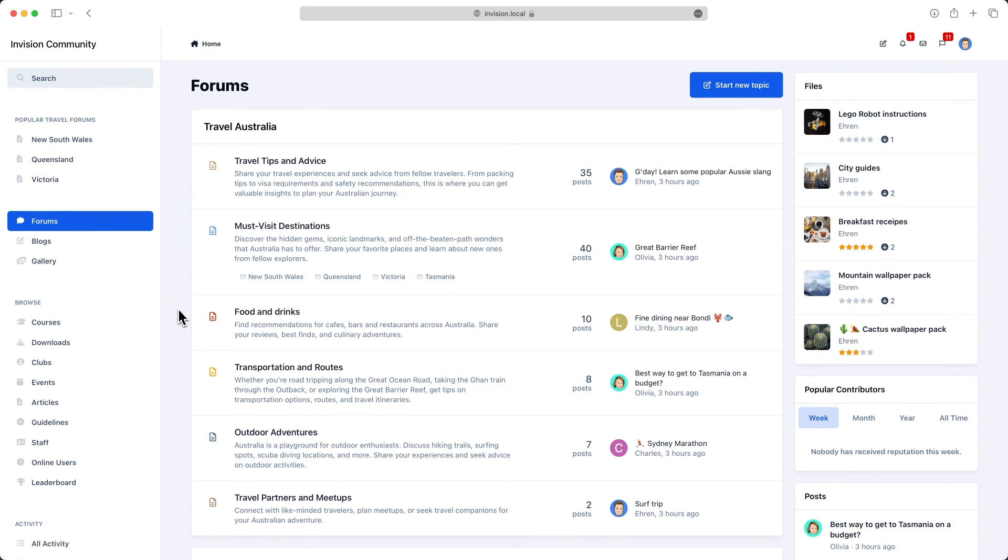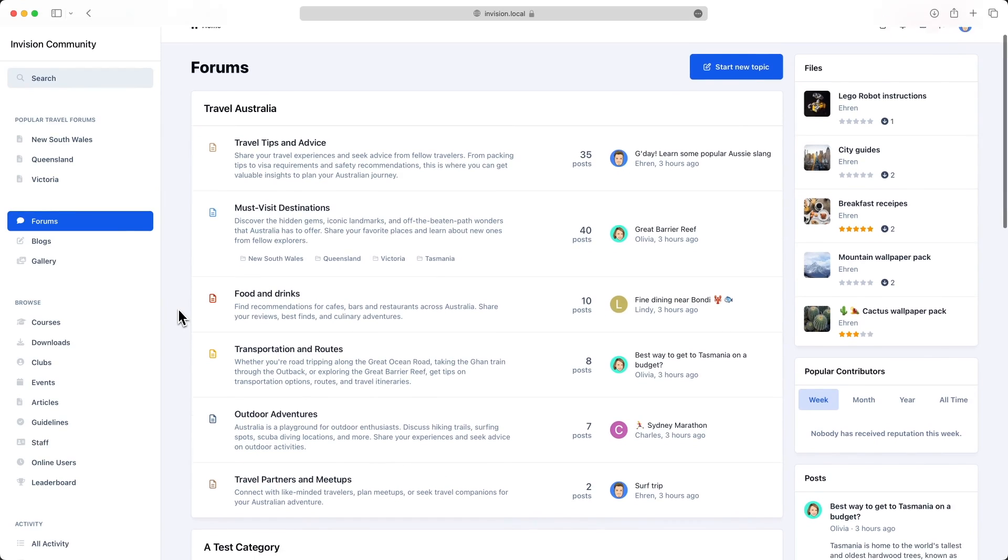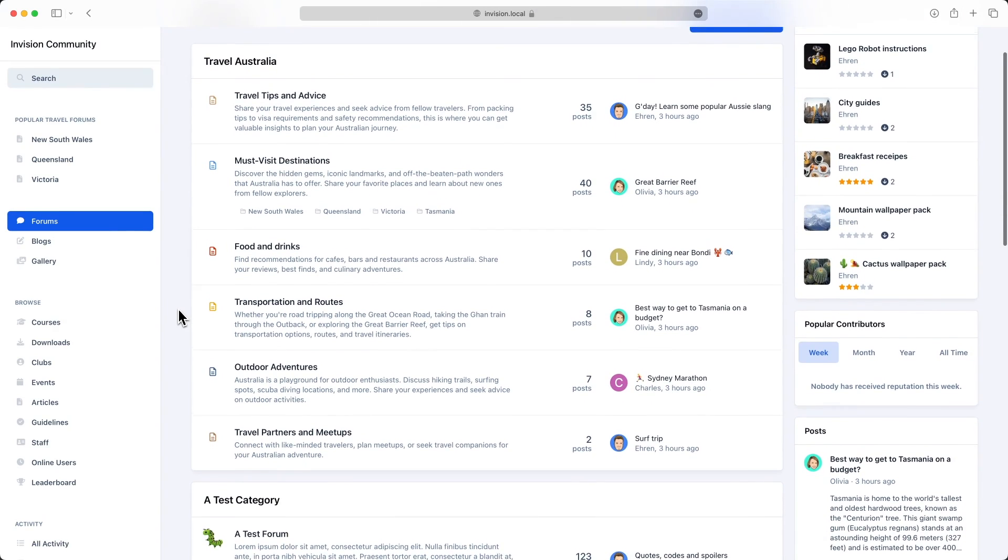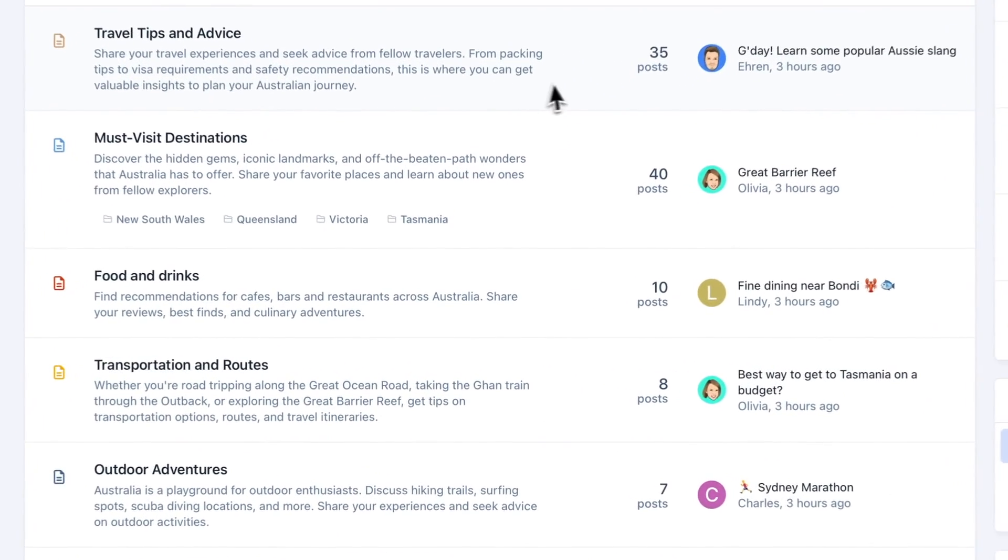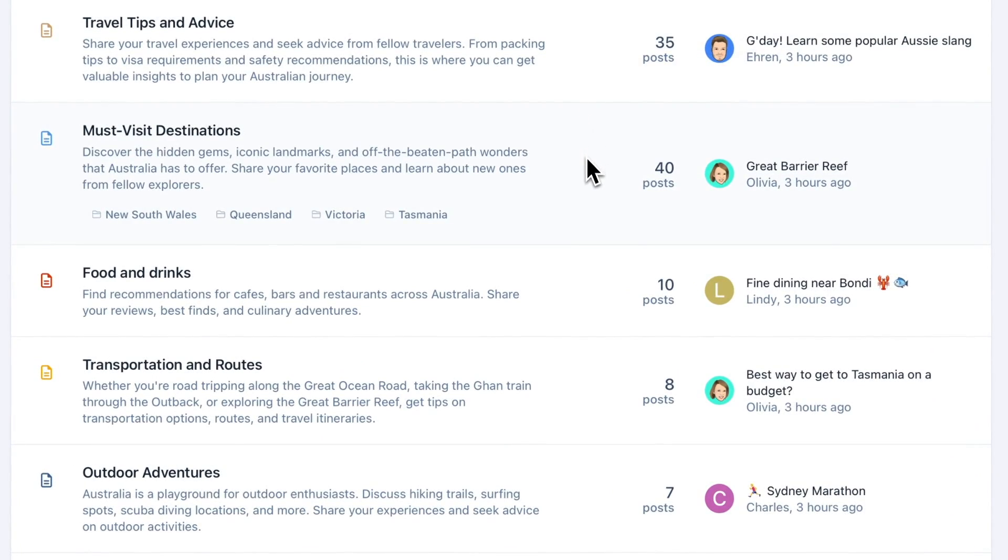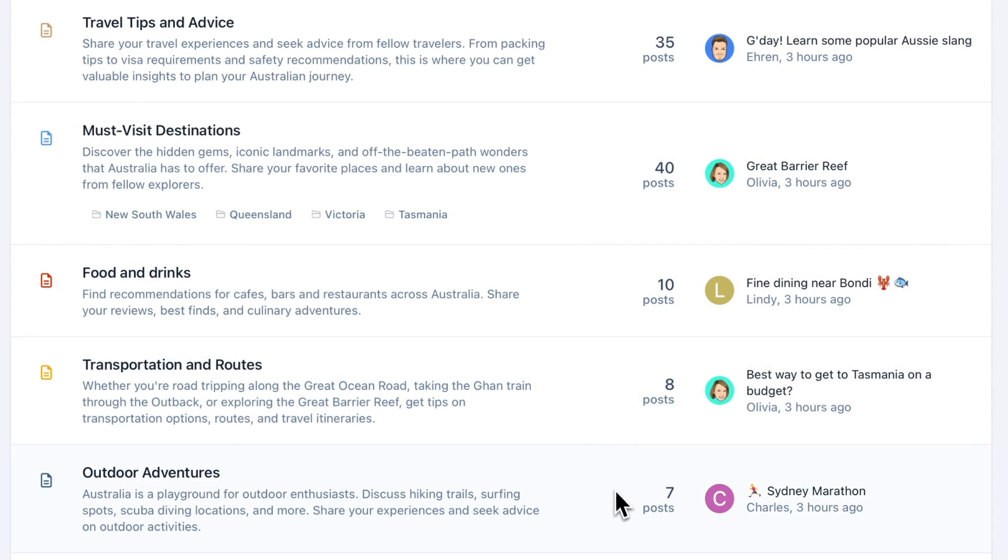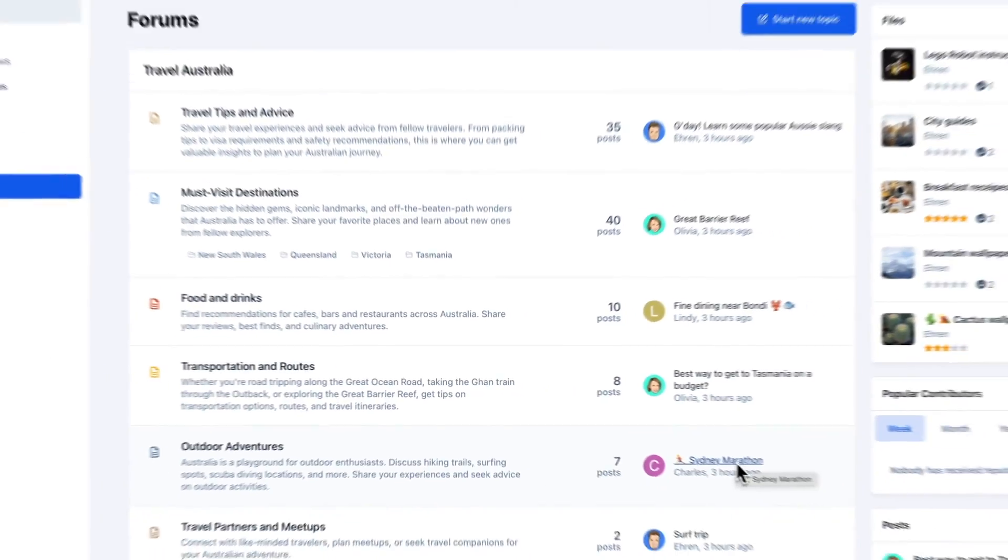One of our goals for version 5 was to reimagine new ways for your visitors to consume content, and the sidebar layout is just one of our solutions. So let's move on to view modes. Traditionally, table view has been the typical way of displaying forums, providing visitors with a simple summary of the most recently active topic.